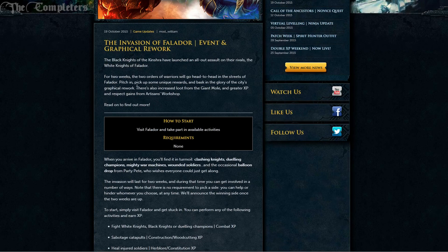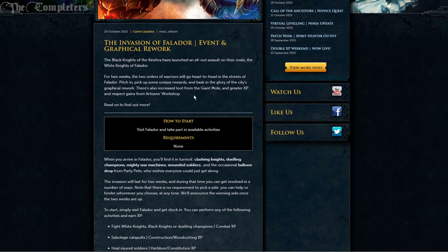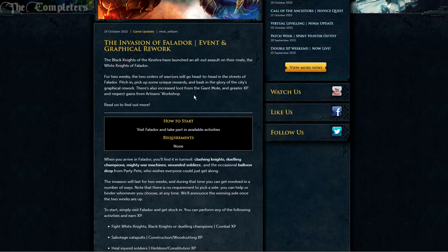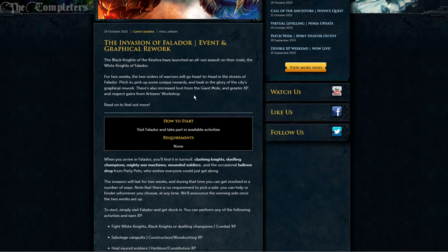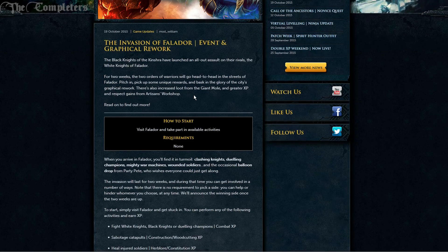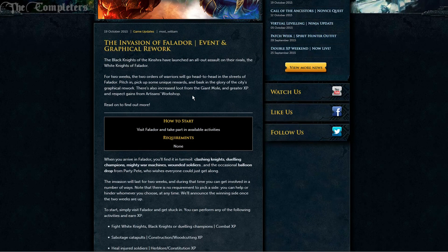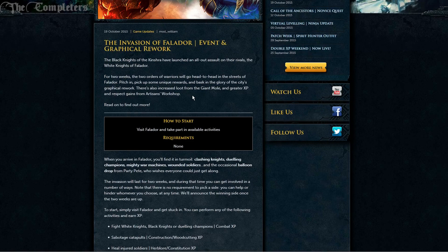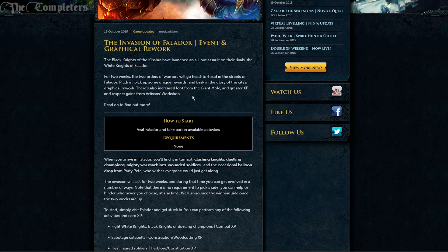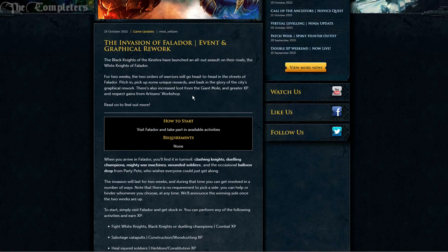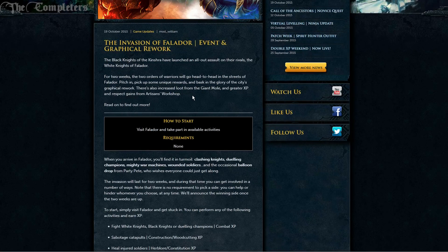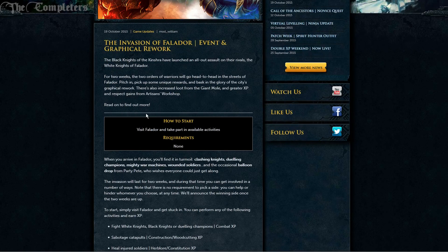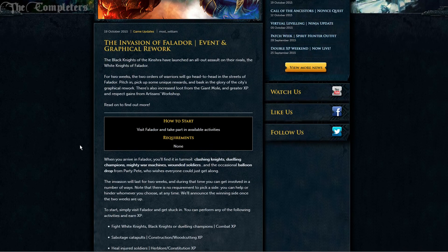There's also increased loot from the Giant Mole and greater XP and respect gains from Artisan's Workshop for the two weeks that this is going on. So if you're going to do either the Giant Mole or your Artisan's Workshop for your Comp Cape, now is probably the good time as you'll gain a little bit extra.